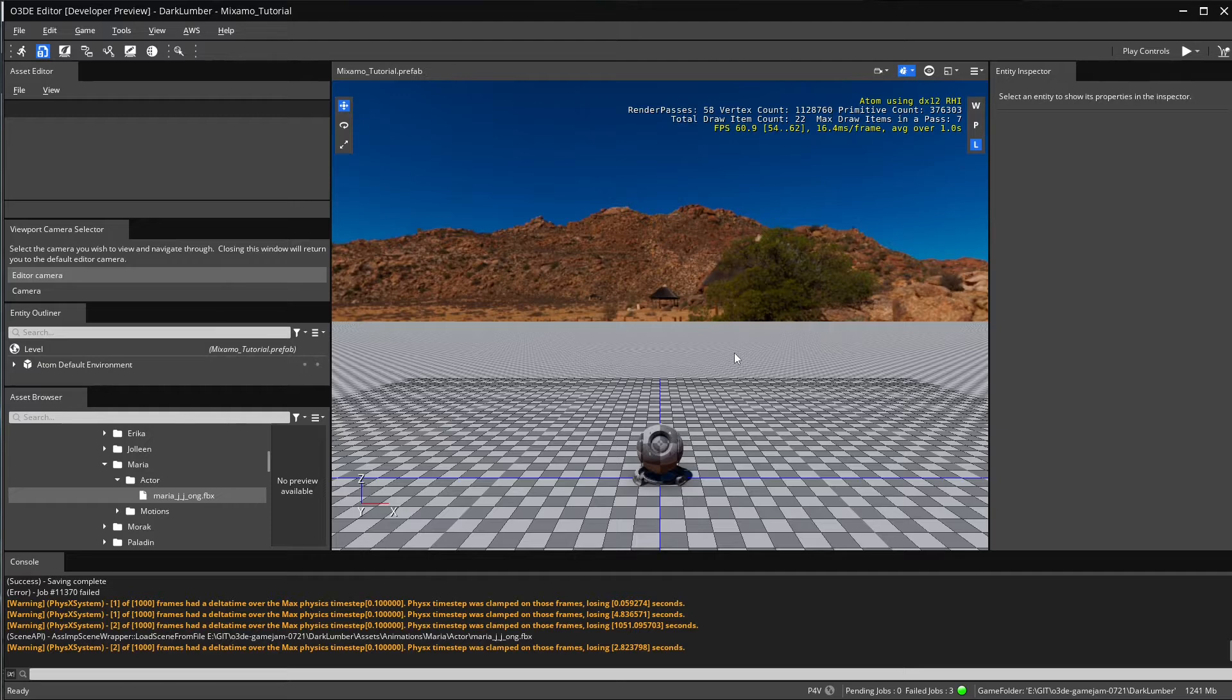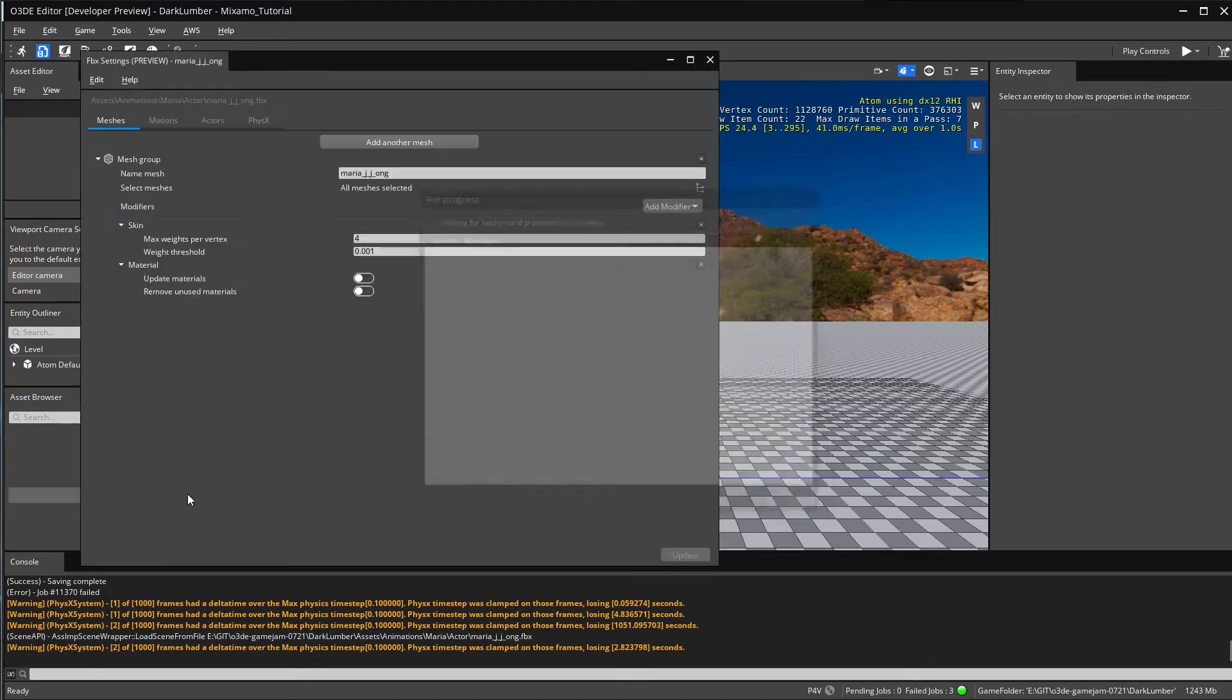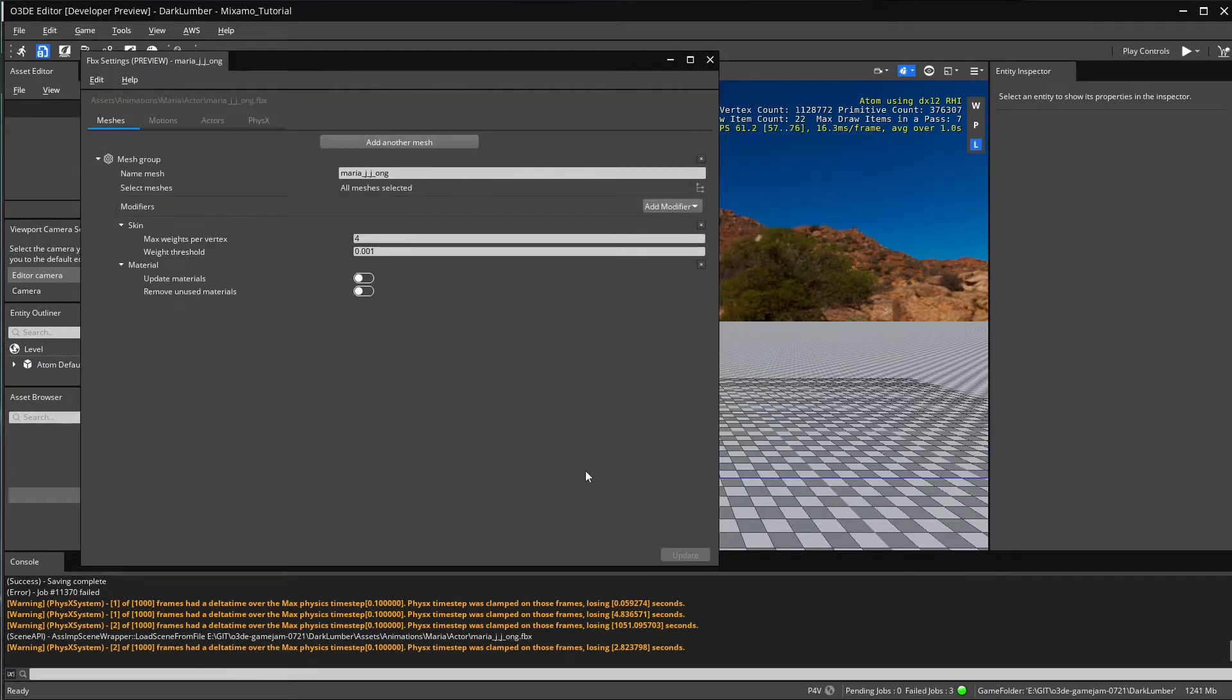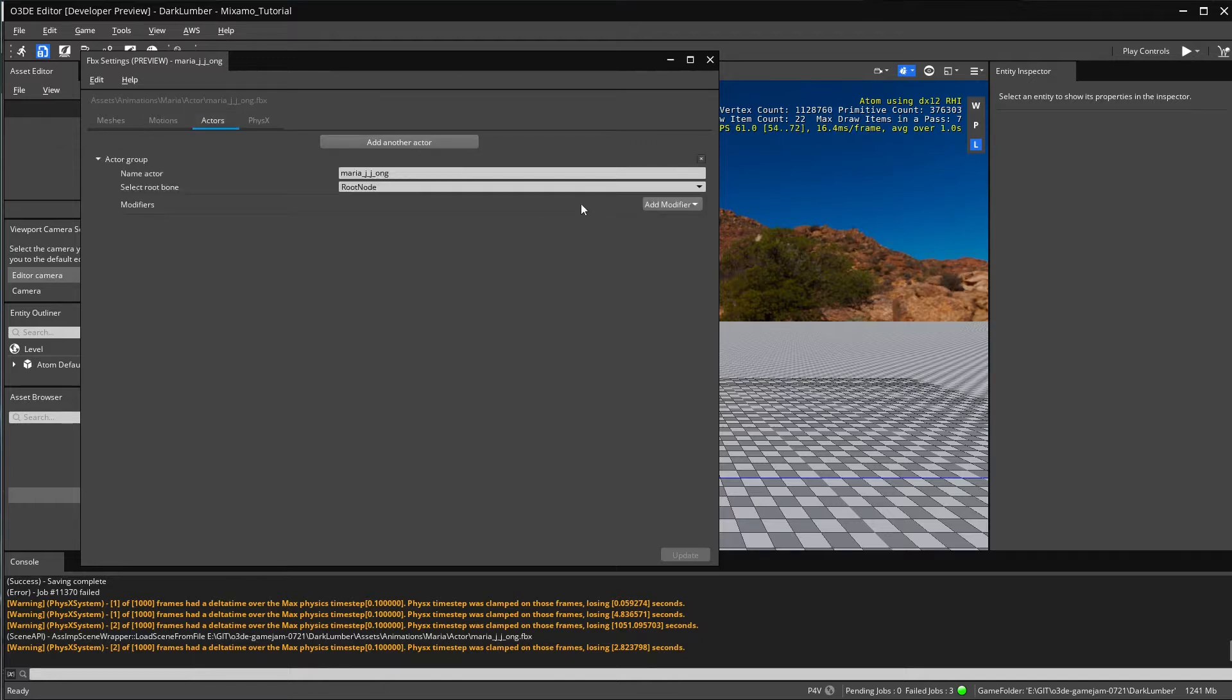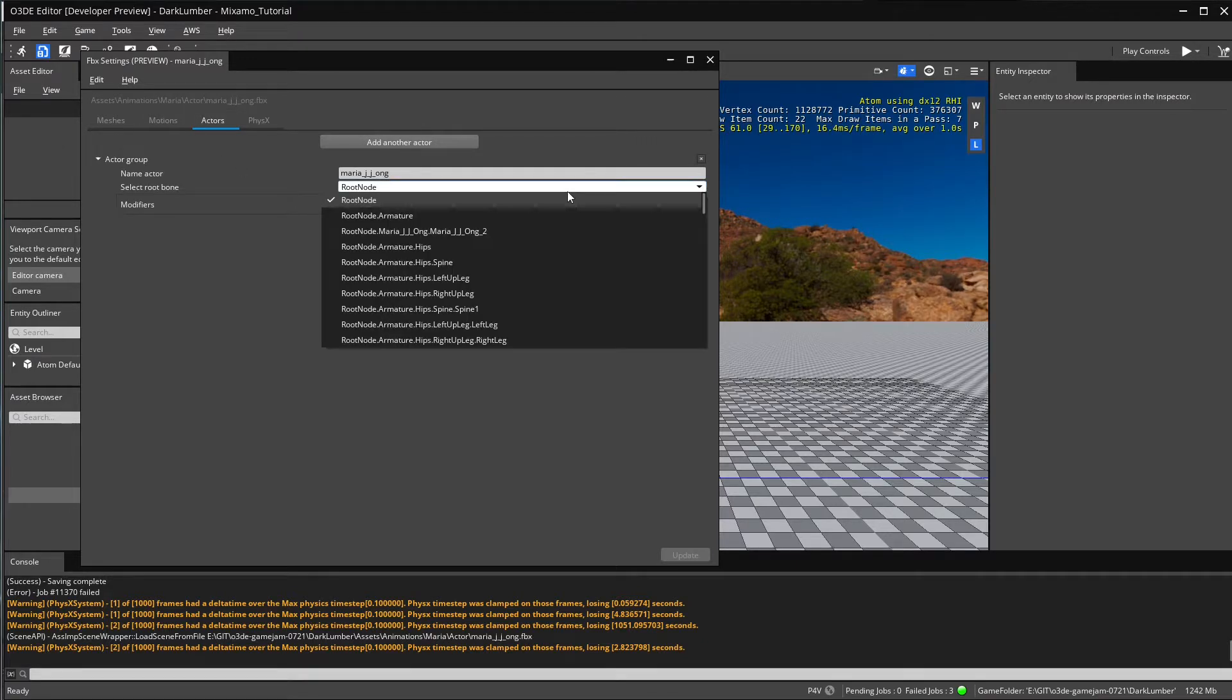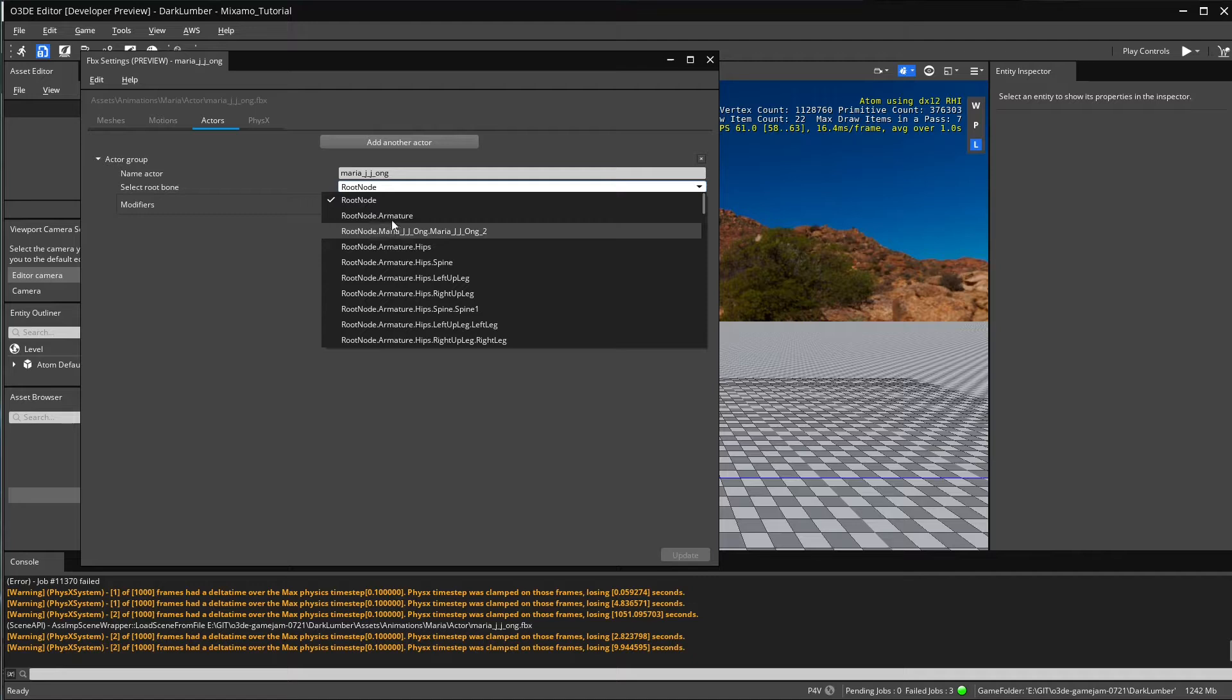Okay, so we exported the character. Now we are in O3DE in the editor and we're going to take a look at the FBX data. This is the new thing now that we exported from Blender. Blender always adds a new node that is going to be called by default root node that armature.